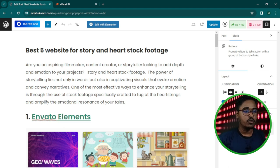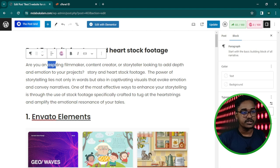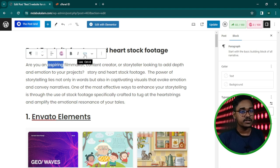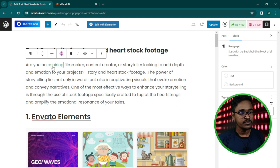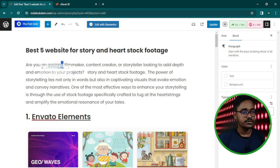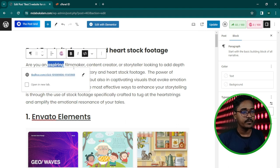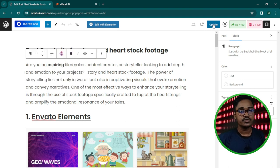First of all, I want to add an affiliate link on this option. So first click on this menu, then click on this link, then paste your affiliate link, then click on link. So I want to bold this option. So just click on update.